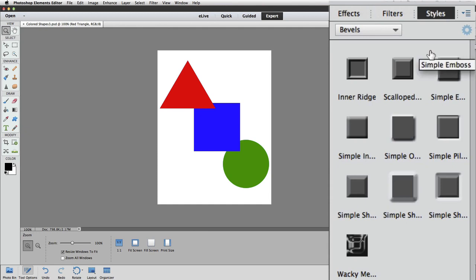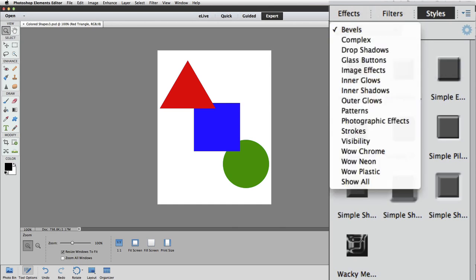Next, there's a drop-down menu that you can click on to see the different types of layer styles that are available. There are 15 different types and several choices within each of those types, which ends up giving you dozens of different layer styles to choose from. If you want to see them all listed at once, in the drop-down menu, click on Show All at the bottom of the menu.